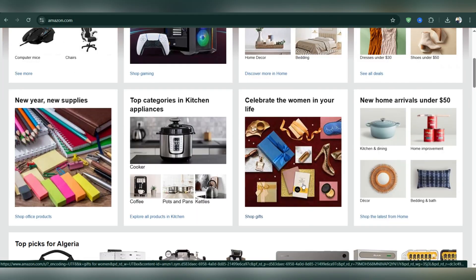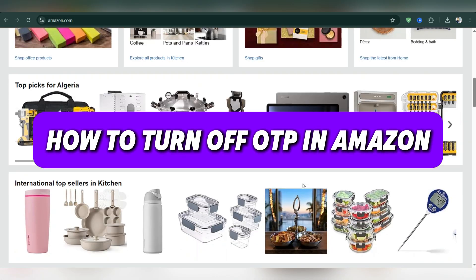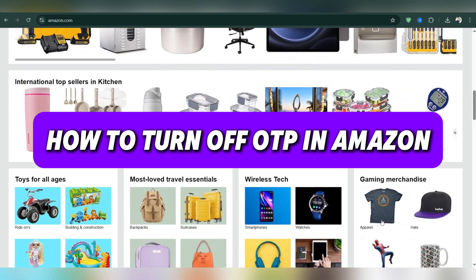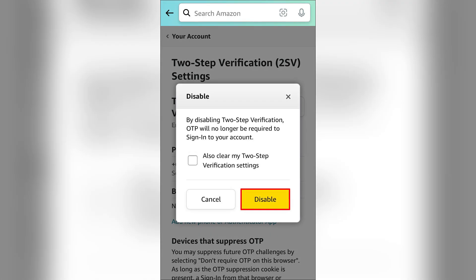In this video, I'll show you how to turn off OTP in Amazon. First, open your browser and go to the login page of the service where you enabled 2FA, which is Amazon.